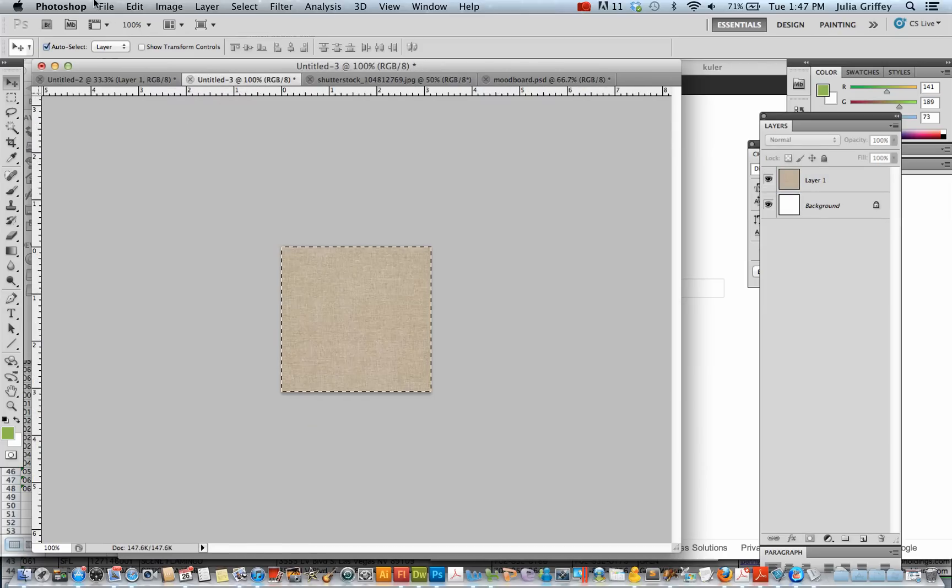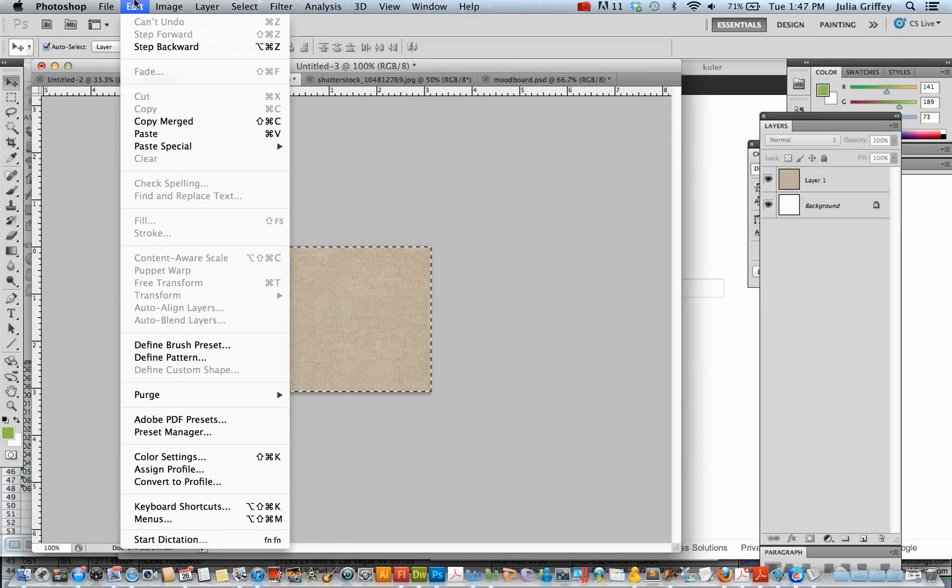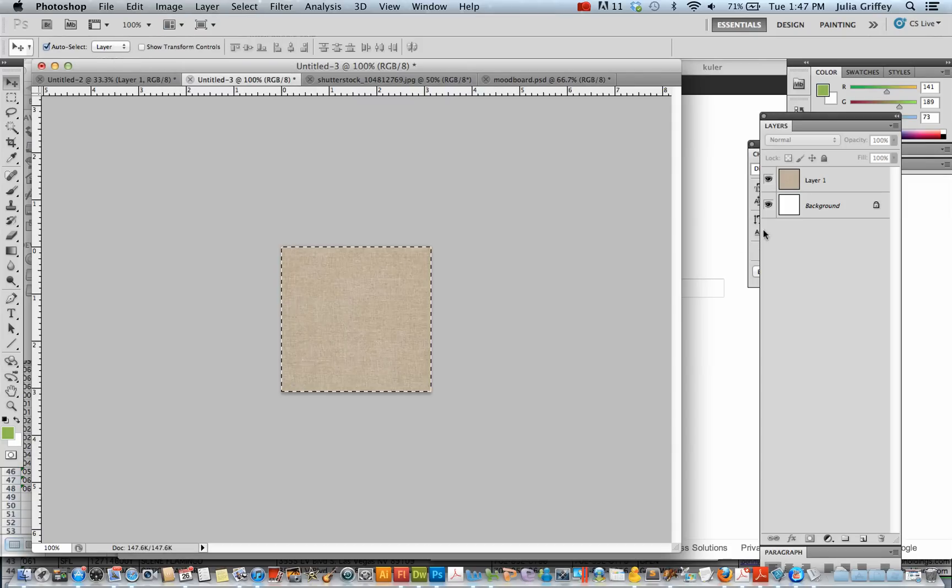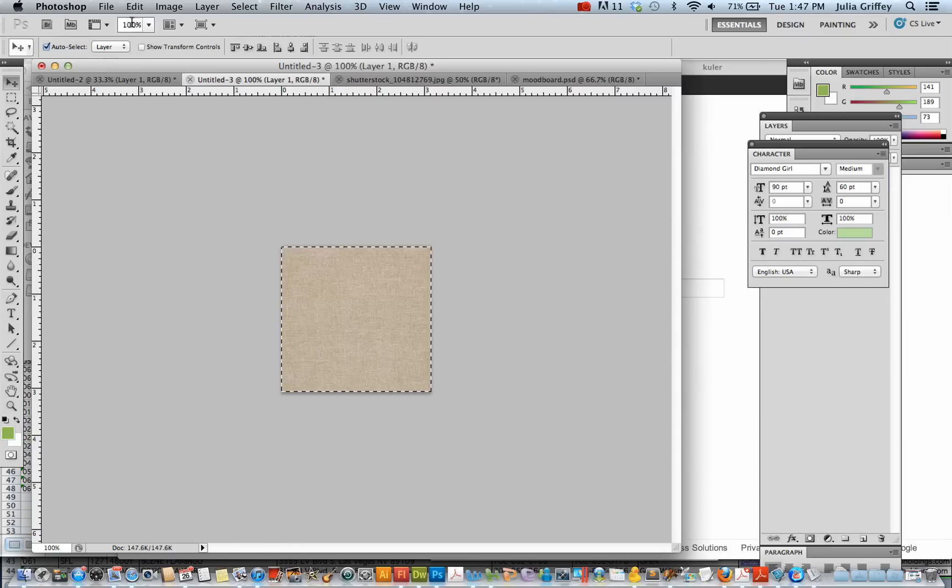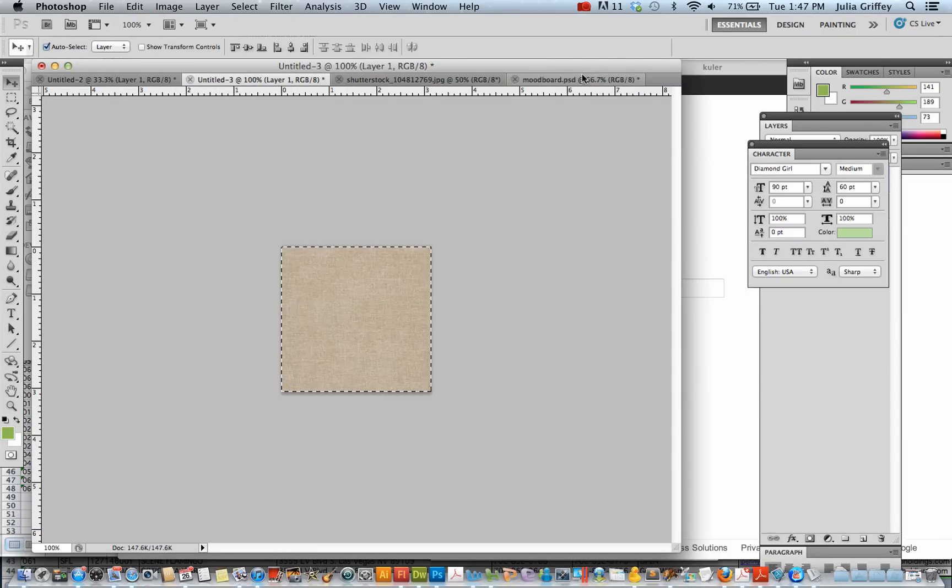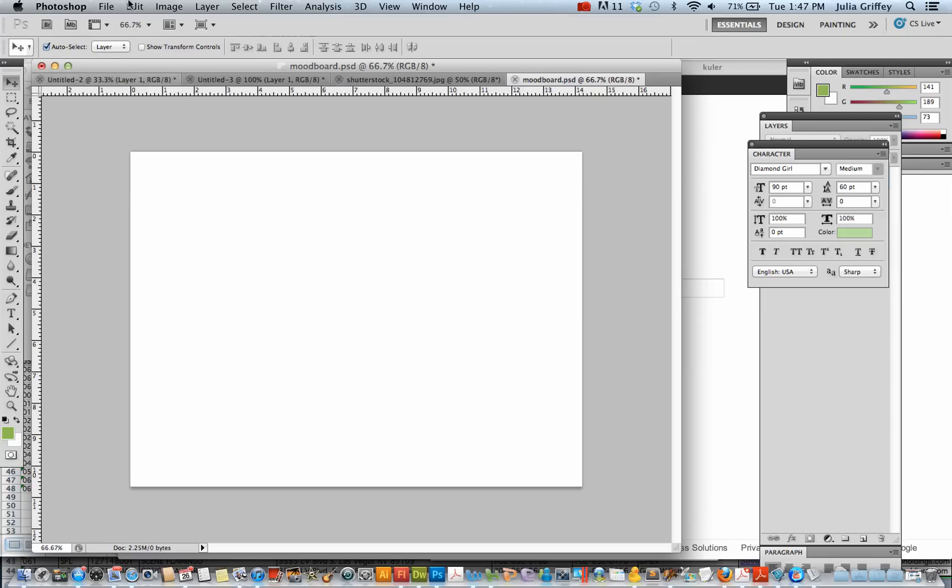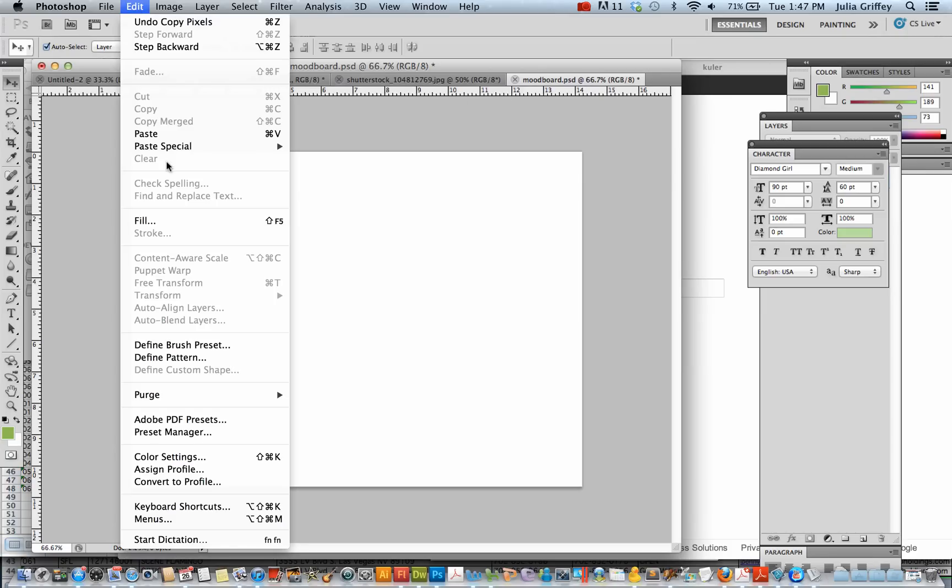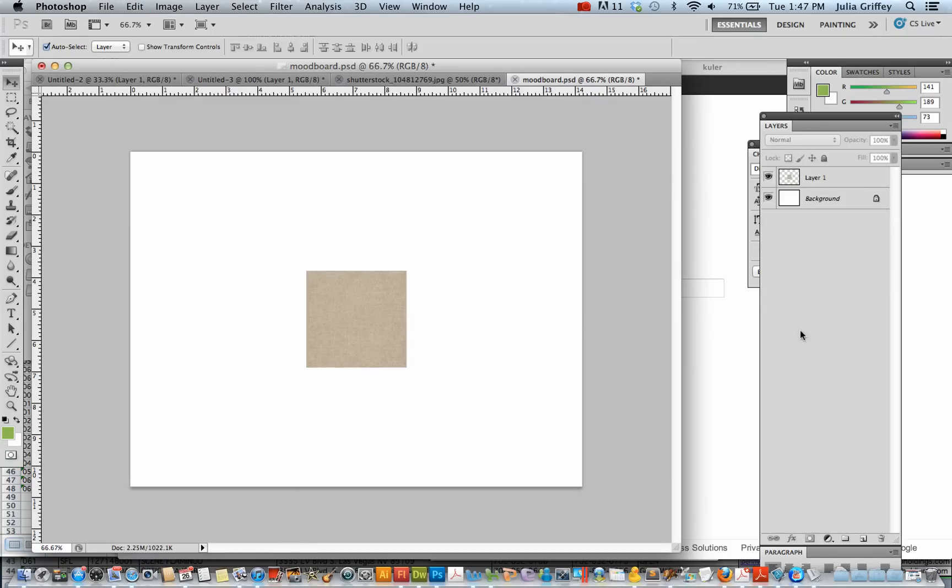Let's select it. Edit. Oh. Get layer 1. Edit. Copy. And paste. Okay. There's my linen.